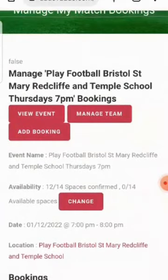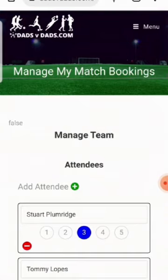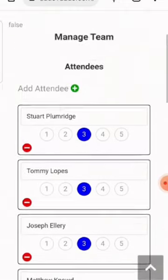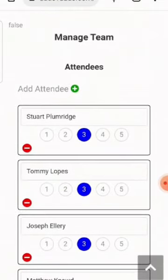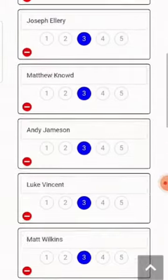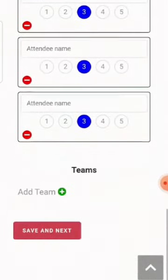So now you can manage the team directly on here. You can add attendees if you need to add a couple of organisers. Click that twice and that'll create two spaces at the bottom.